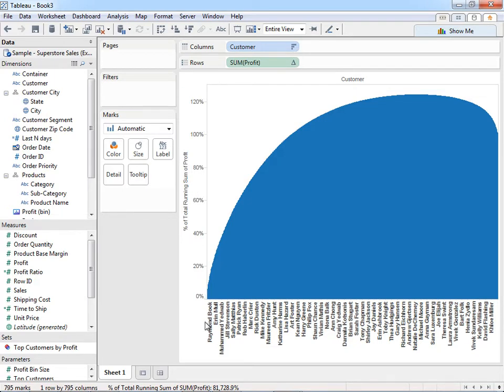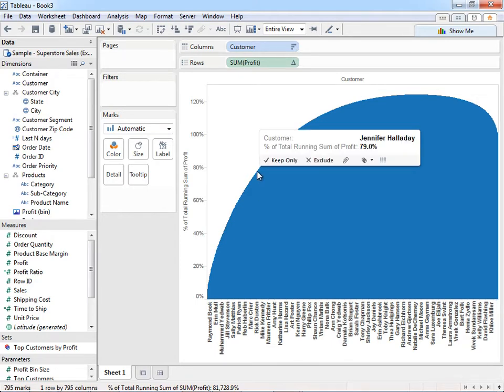Now we need to, instead of showing individual customers, show a percent of customers. We can figure out what percentage of our customers are generating 80 percent of our revenue.